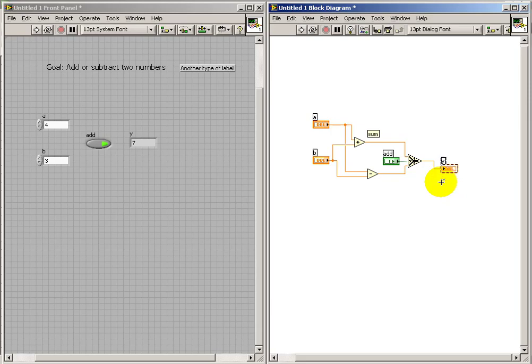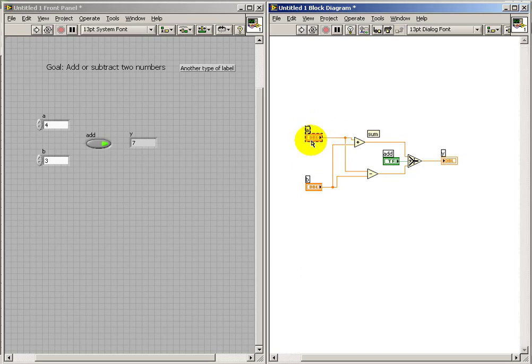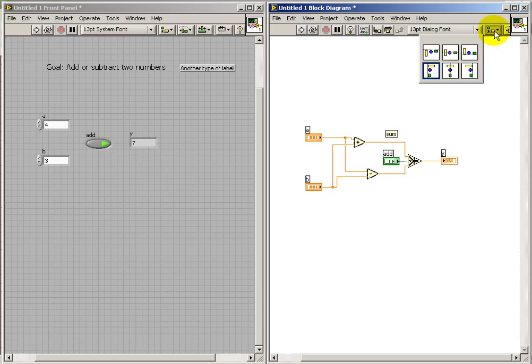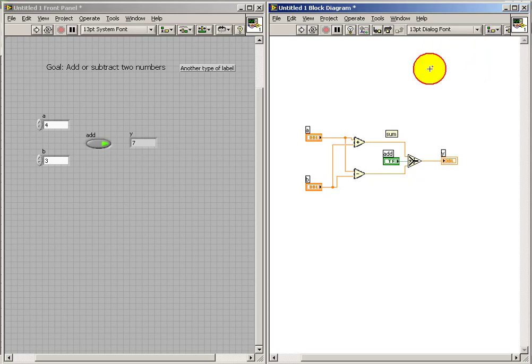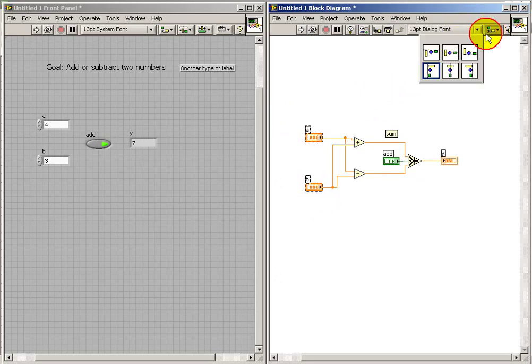So another technique that's nice is if you select several elements, and then pick the Align Options feature. We can align based on some different choices here. I'll pick Align According to Left Edges. And that's a very nice way of getting a neat appearance to your diagram.